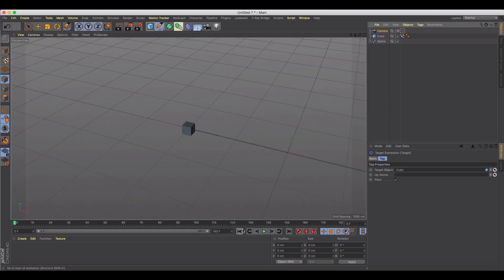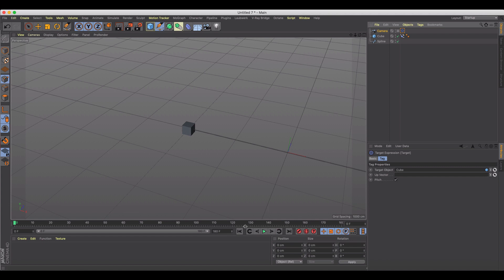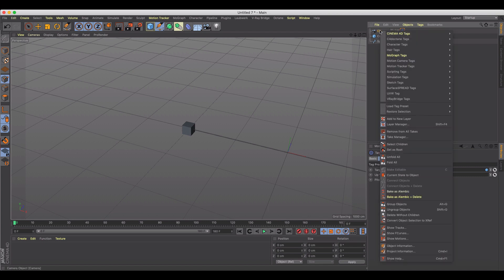So what we could do is align it to the spline and have it pull away at a variable position so that it's moving. But a better way to do that is just to go to camera and add a constraint tag.